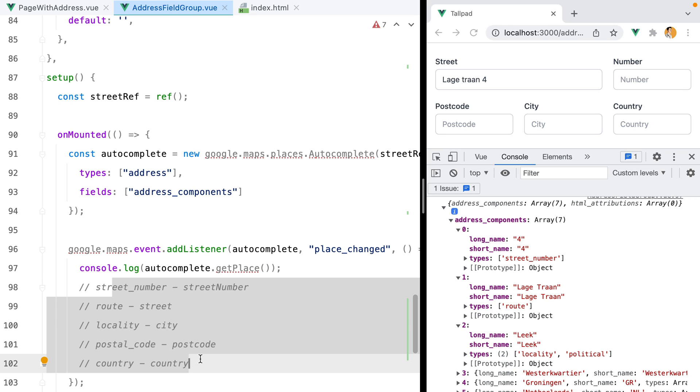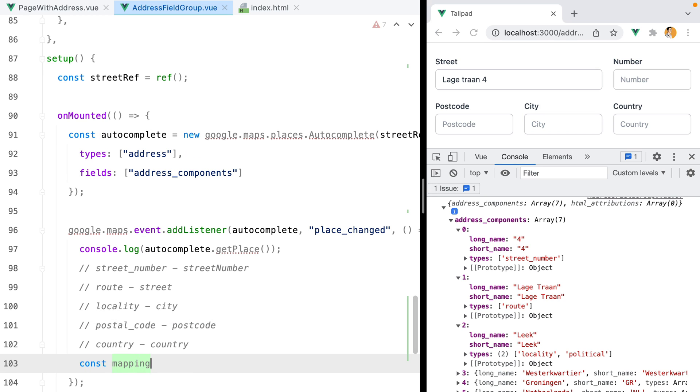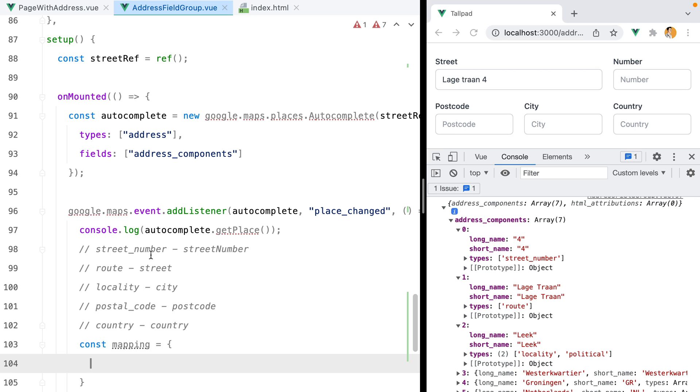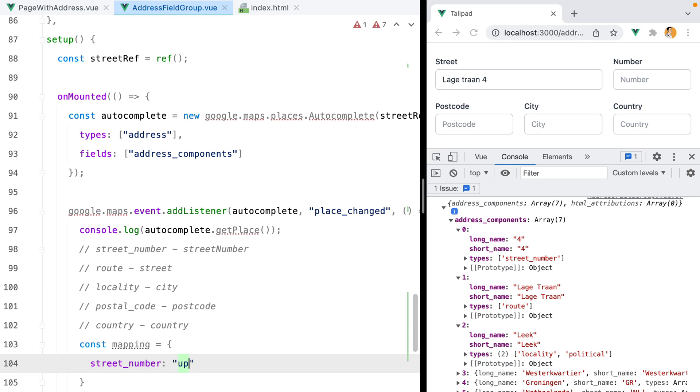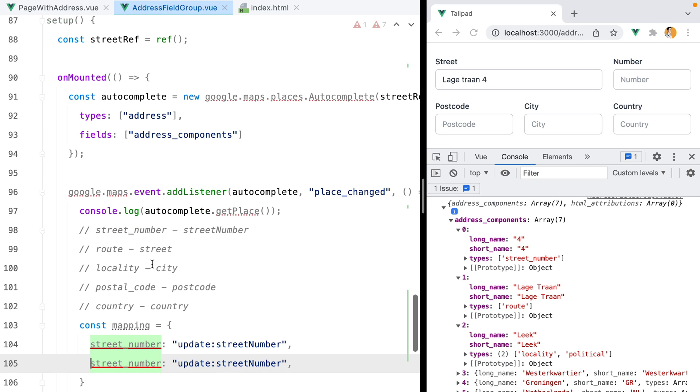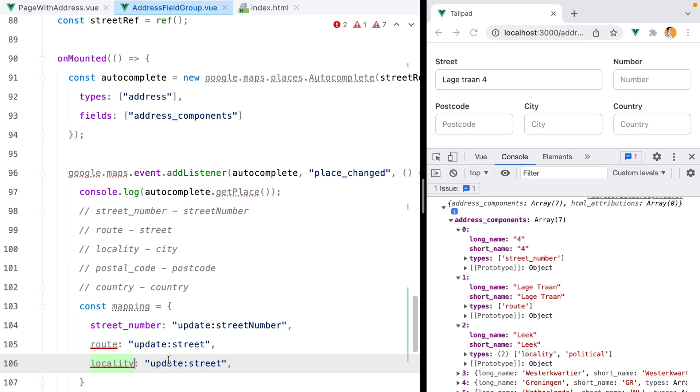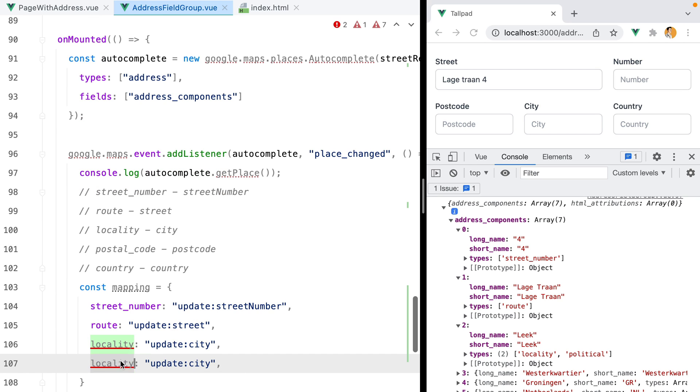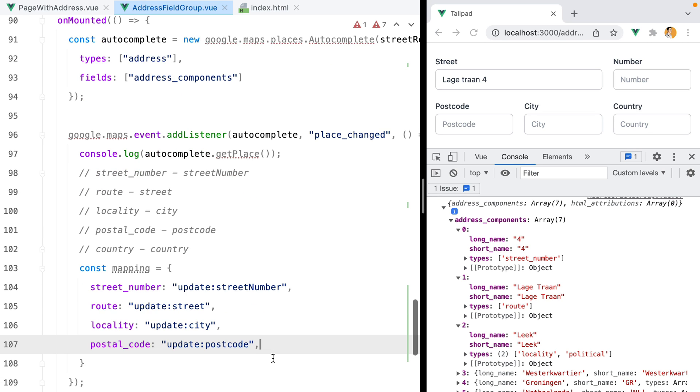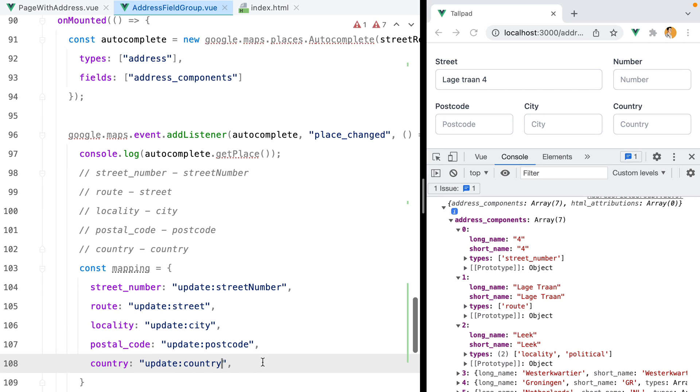Now let's turn this into a mapping object, where the key is the type Google returns, and the value is the name of the event we need to emit in order to update the model value. So we'll have const mapping equals object, where the key is the type Google returns, and the value is update:street_number. And we'll do the same for the others. We'll have route for street, locality for city, postal_code for postcode, and country for country.